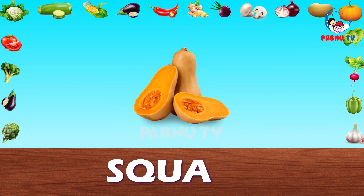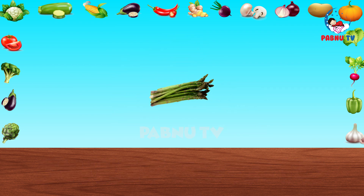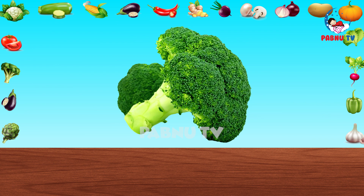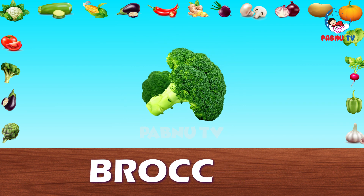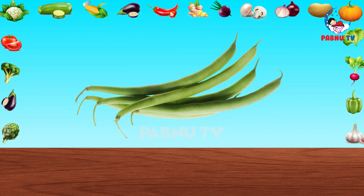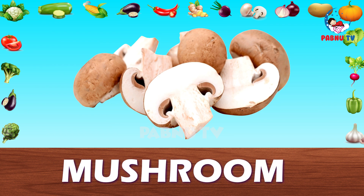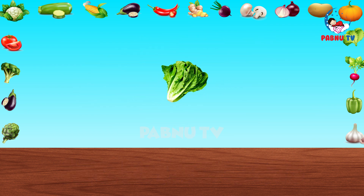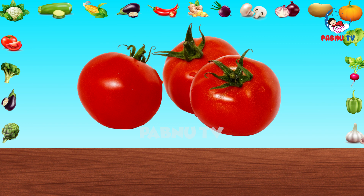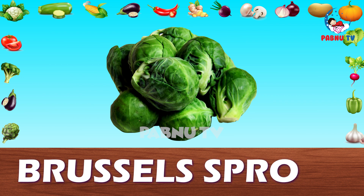Squash. Sweet Potato. Asparagus. Broccoli. Chilli. Green Beans. Mushrooms. Lettuce. Tomato. Brussels Sprout.